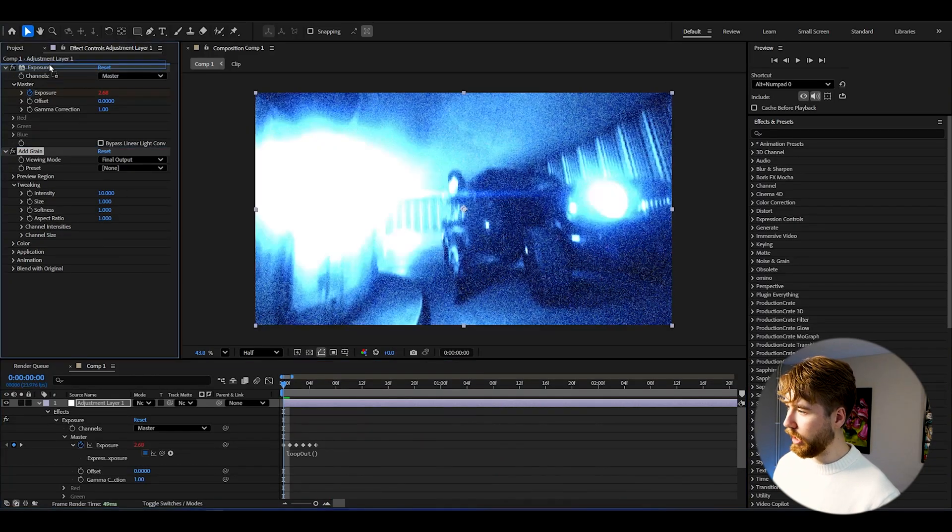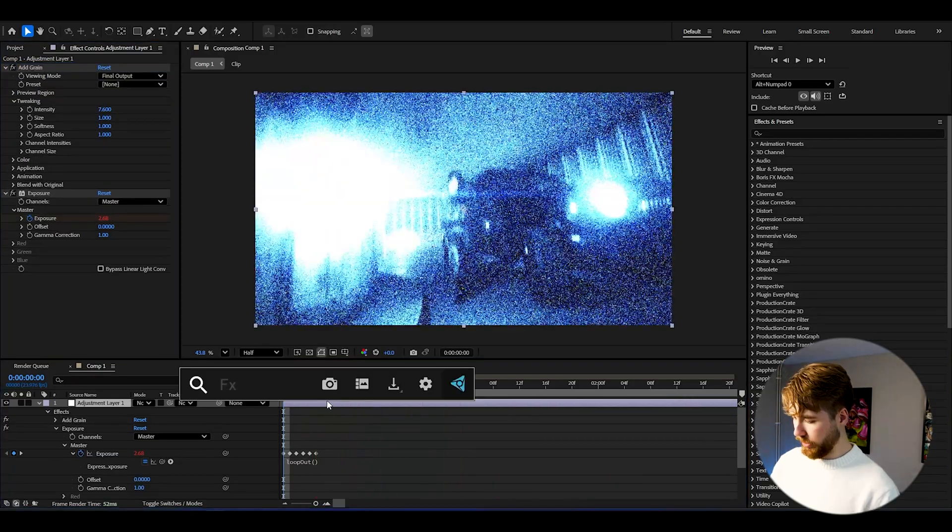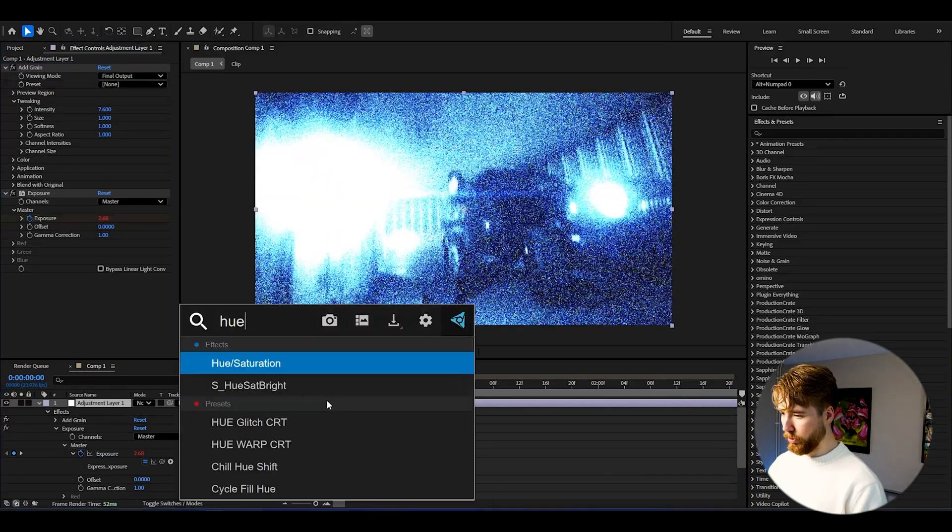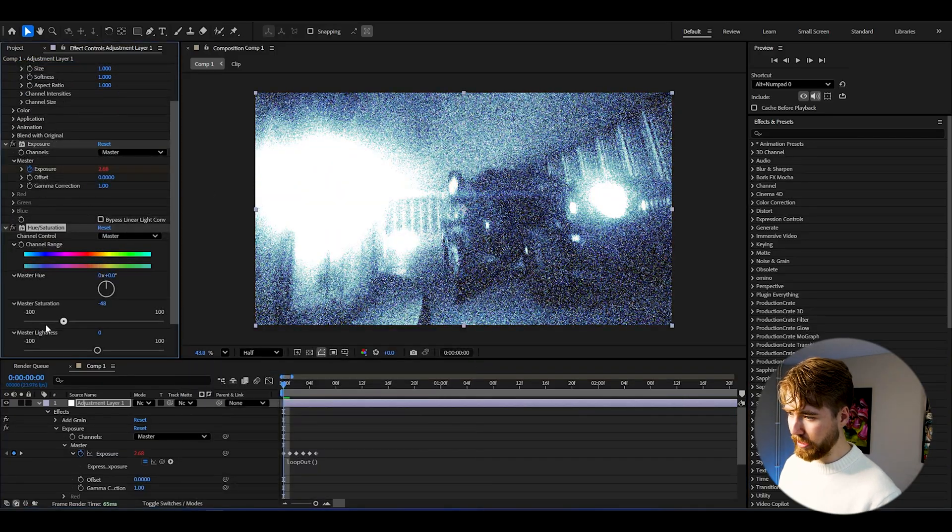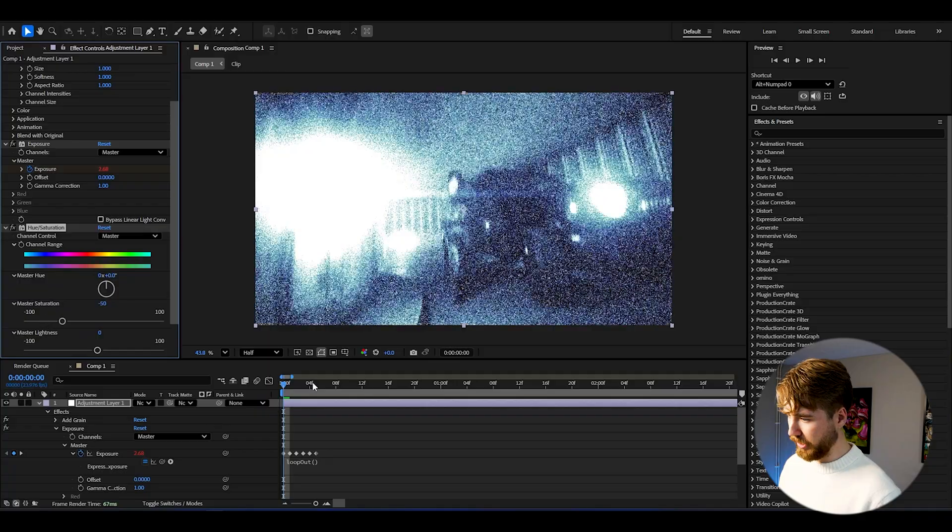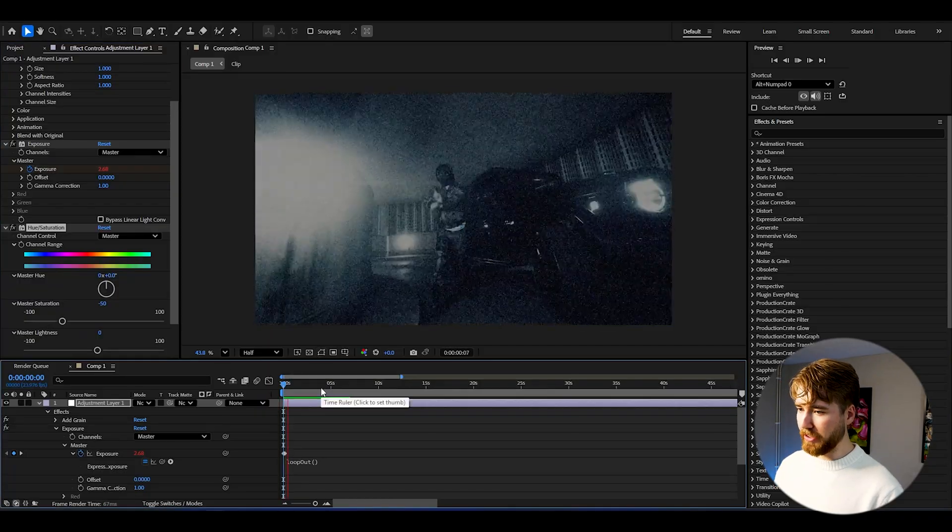After that I'm going to be adding hue and saturation and decrease the saturation. I'm going to set it to minus 50. And now when we play it's going to look something like this, which already looks insanely good in my opinion.